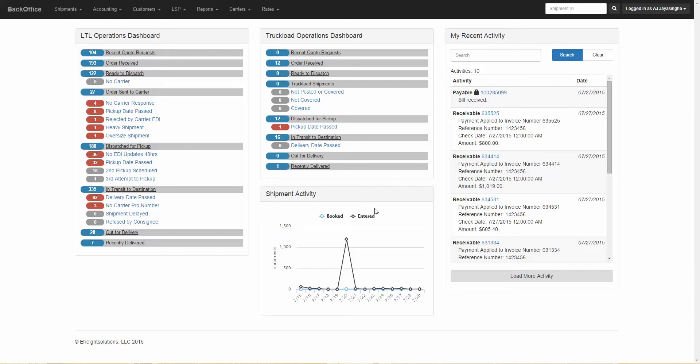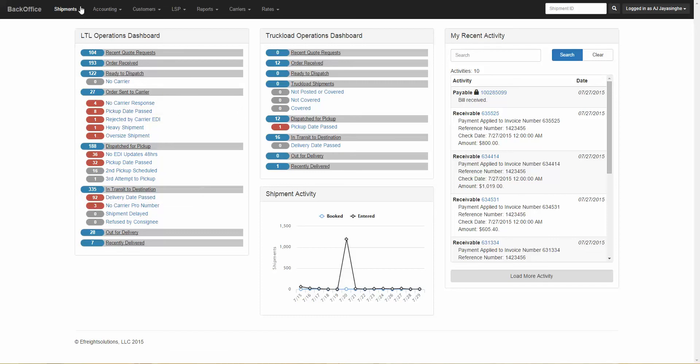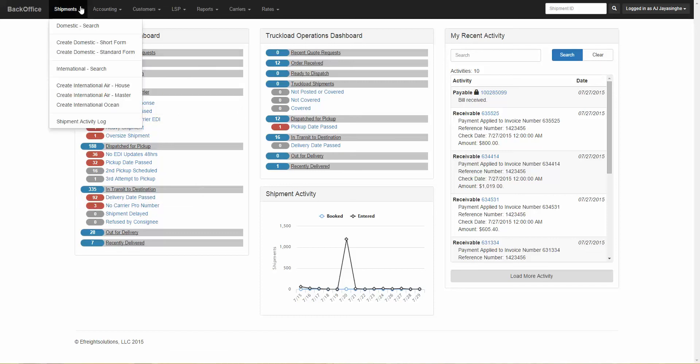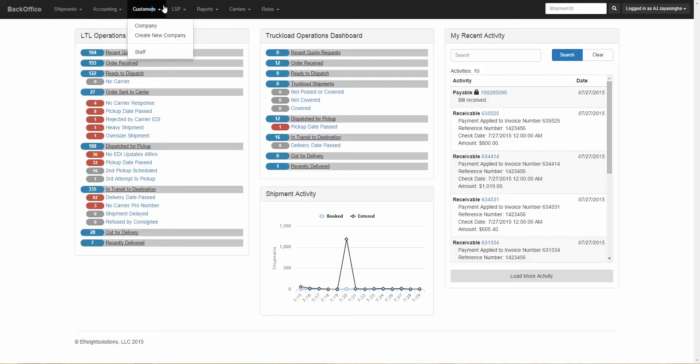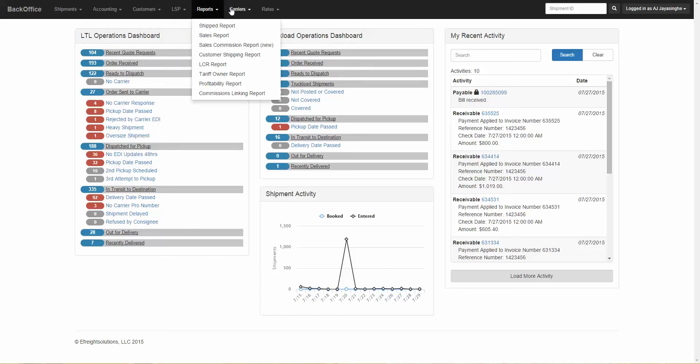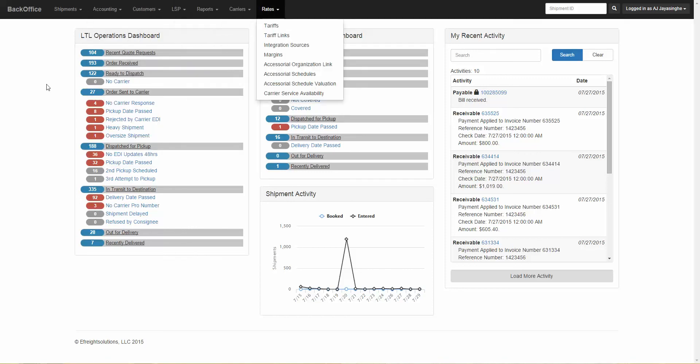The BackOffice homepage is also where you can access different parts of the website. For example, if we look at the menu at the top, you have access to Shipments, Accounting, Customers, LSP, Reports, Carriers, and Rates.